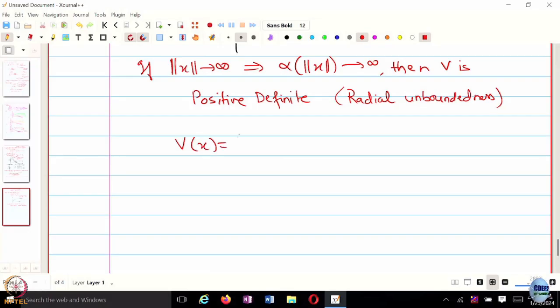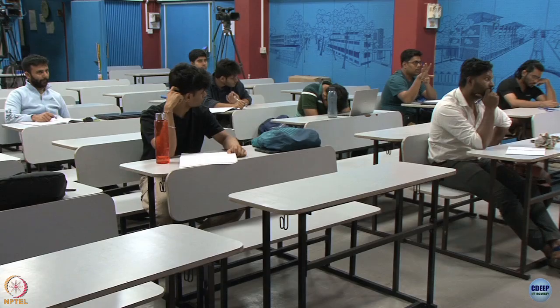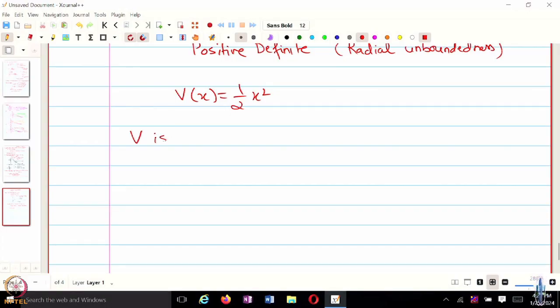An example would be V of x equals half x squared — this is a positive definite function. Because as norm of x goes to infinity, whether it is plus or minus infinity, V of x also goes to infinity, and V of 0 is 0. Alpha is not a constant — just like f of x, alpha is a strictly increasing function. V is negative definite if minus V is positive definite.